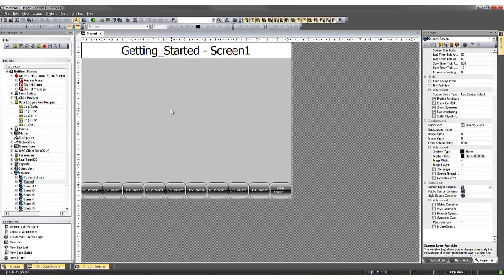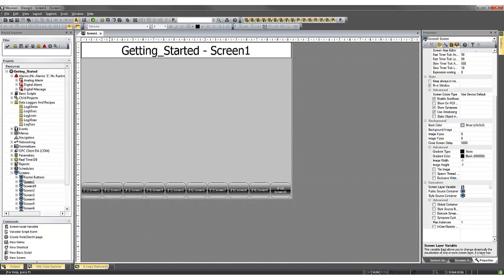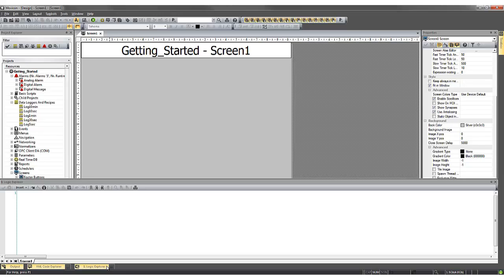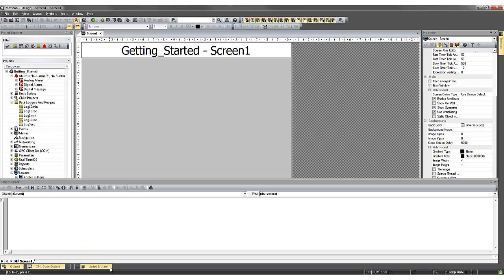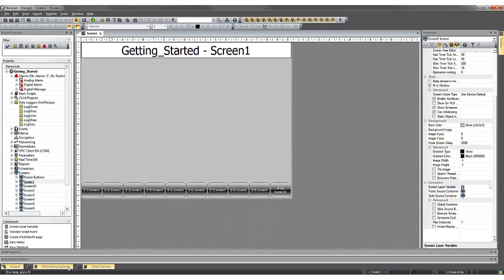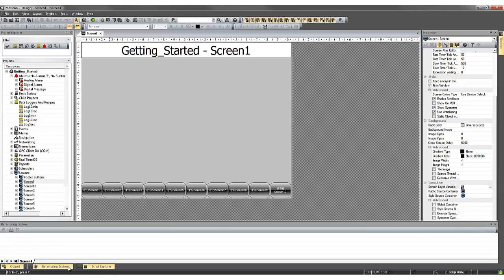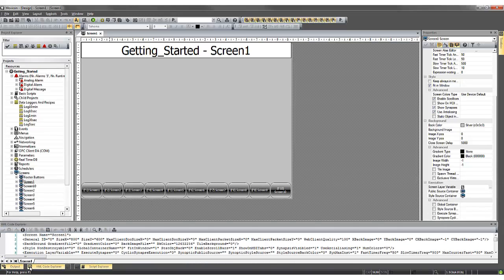We've got our editing area for our screen, an IL Logic Explorer for instruction logic, Script Explorer for VBA and VB.NET scripting, and XML Code Explorer.